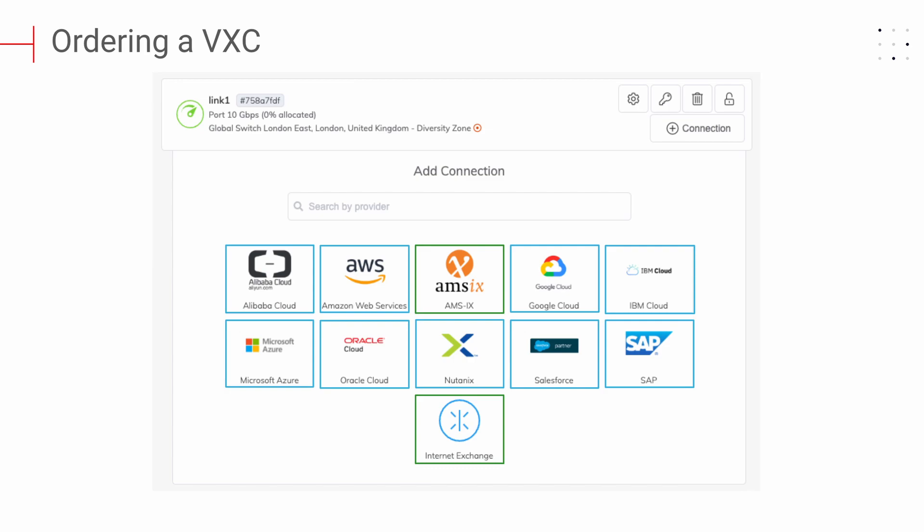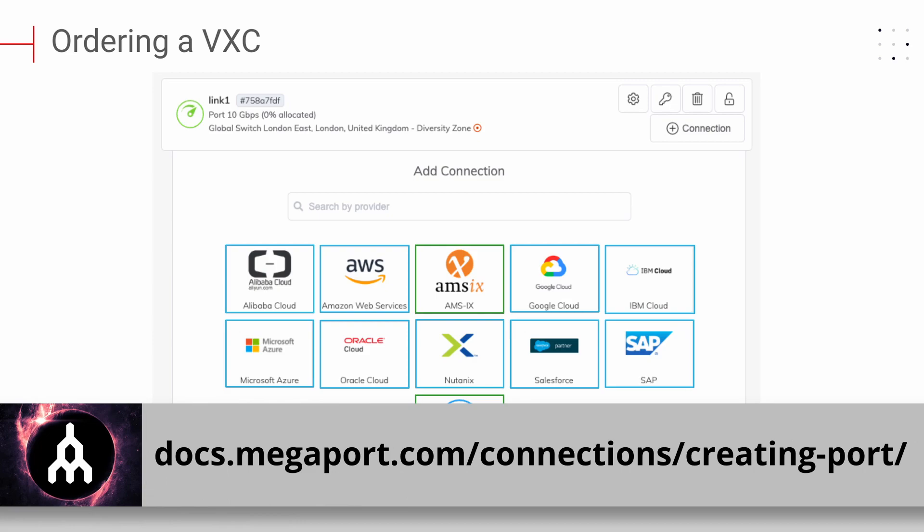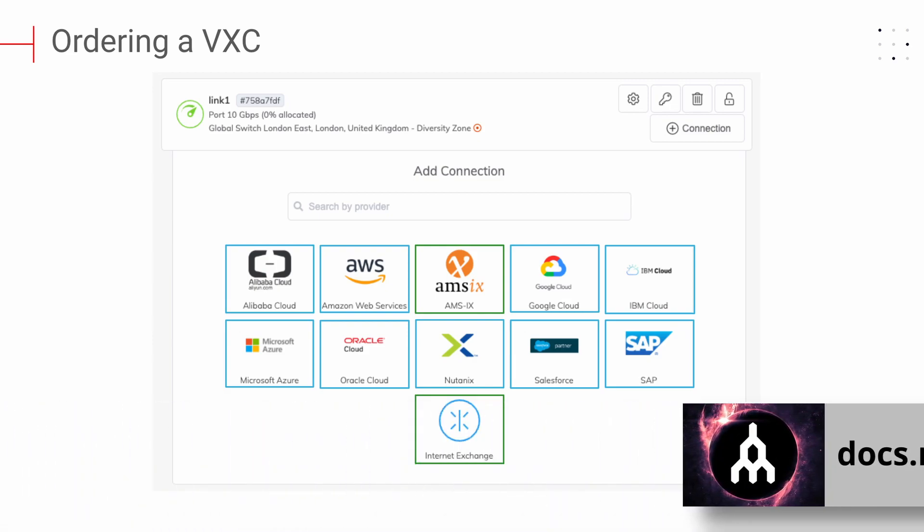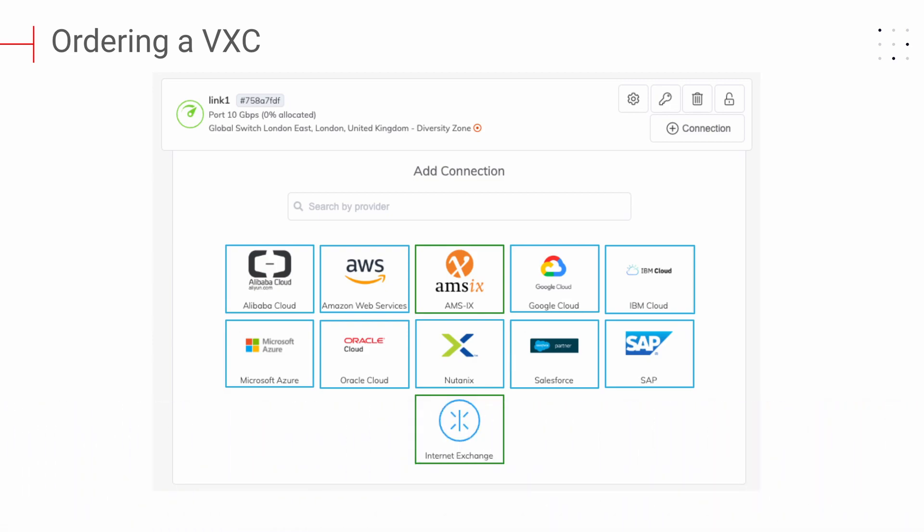A VXE requires an existing port. If you have not already established a physical connection to the Megaport network, you may wish to review port activation and troubleshooting. Creating a new VXE can be done quickly and easily through the Megaport portal. Simply log on, then locate the port you want to attach a VXE to, and click on Add Connection.